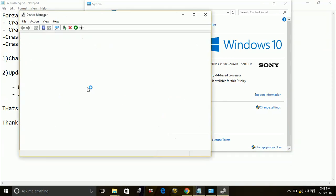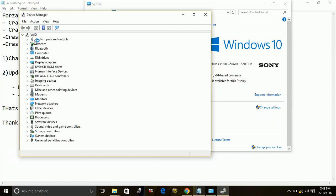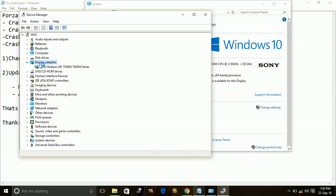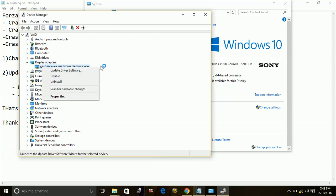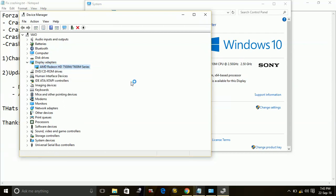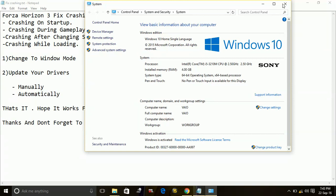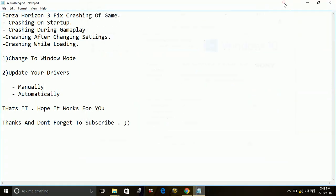And then in Device Manager, all of your drivers will be there. And you can individually, one by one, click on them, right click on them, and update them separately one by one. So this is how to update your drivers manually.